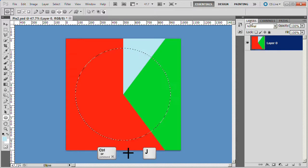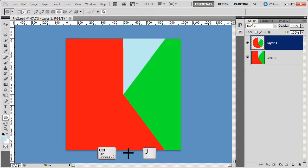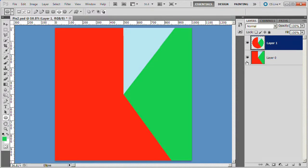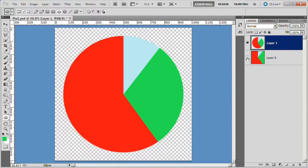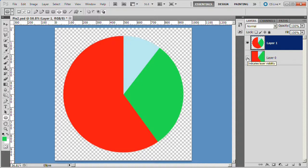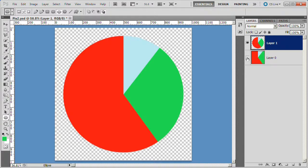Click control J to copy the selection to a layer. At this point you can turn off the eye on layer 0 and we will be left with our pie chart layer which we can use in other Photoshop projects. This concludes the tutorial.